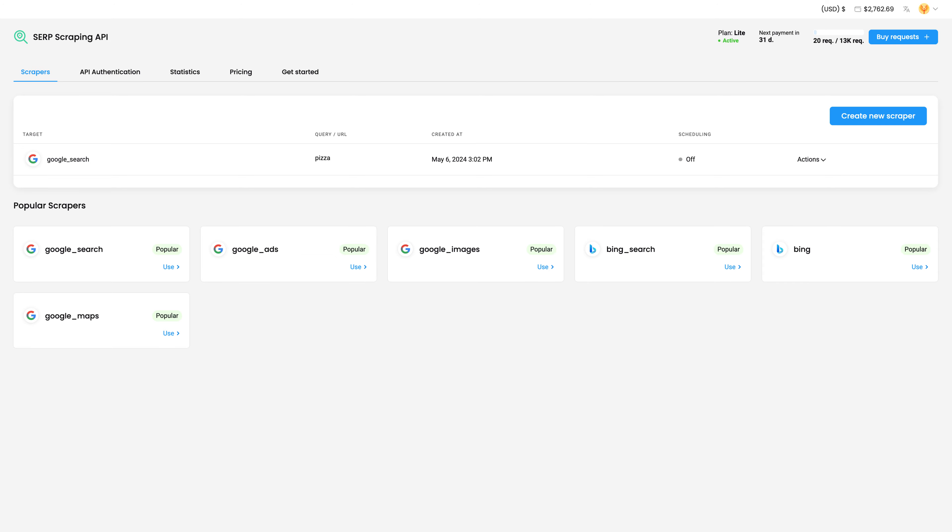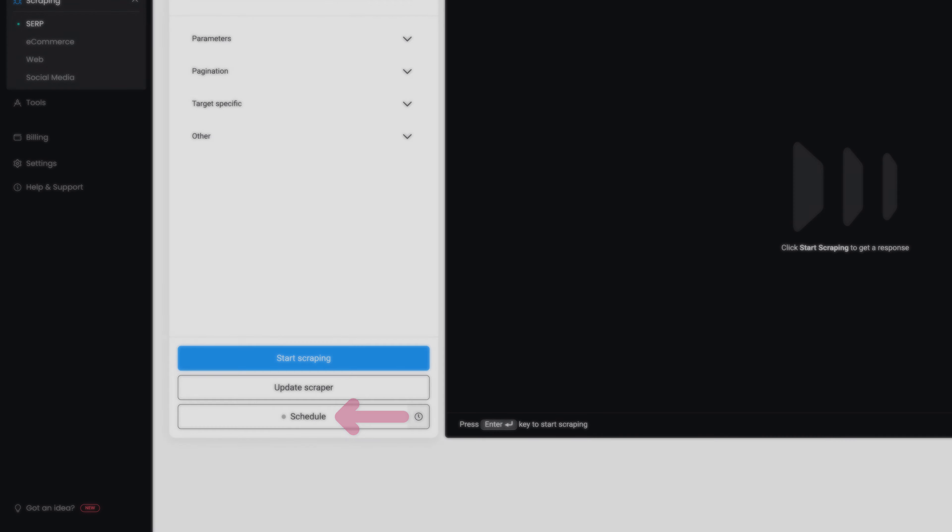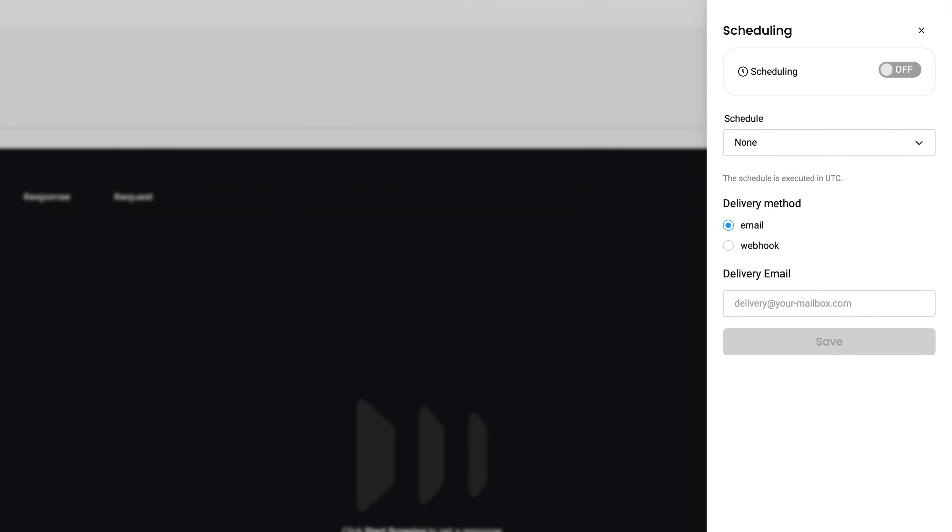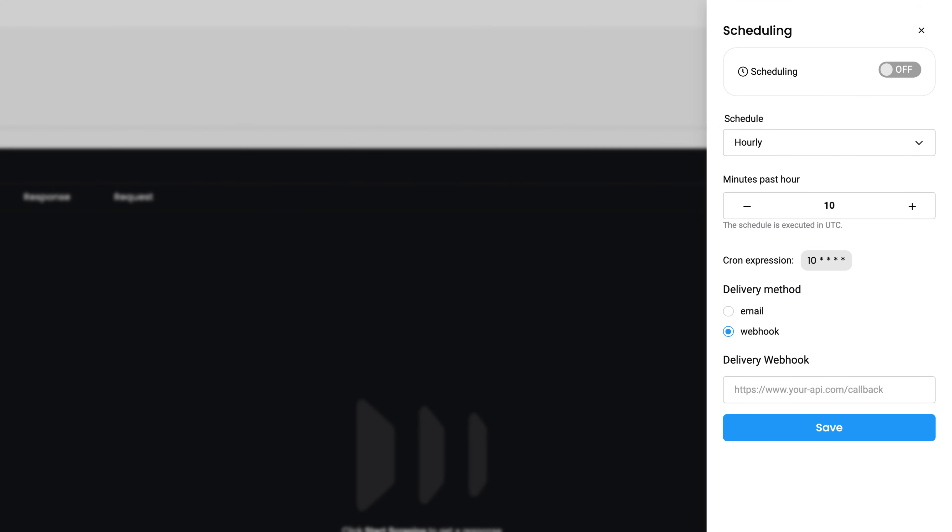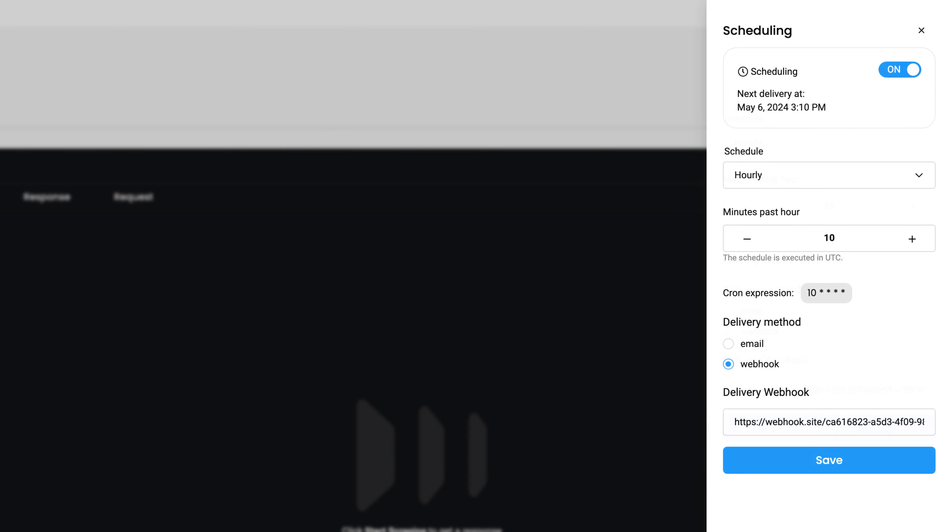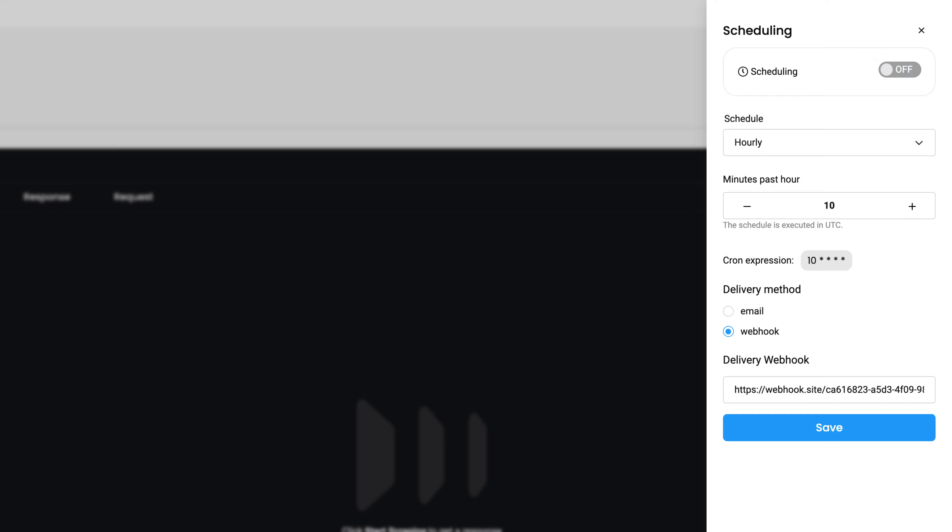Alternatively, create a scheduled request. Simply click on the saved scraper and hit Schedule. Set a period and enter your delivery webhook address. Then, save it. Your results will be automatically delivered until you switch the scheduling off.